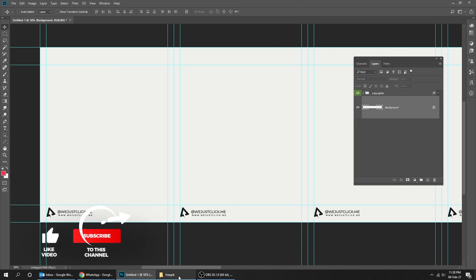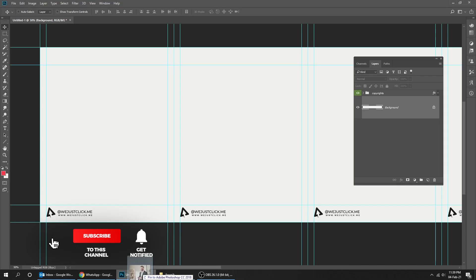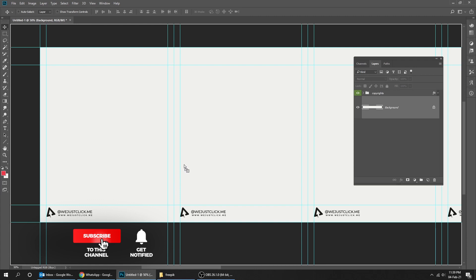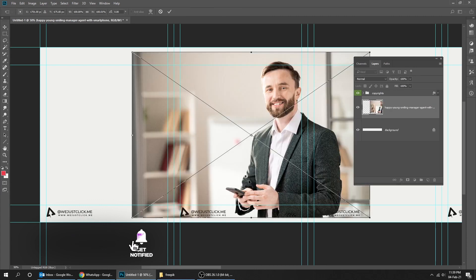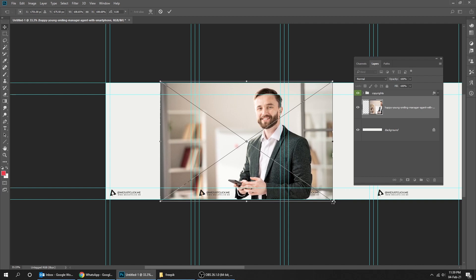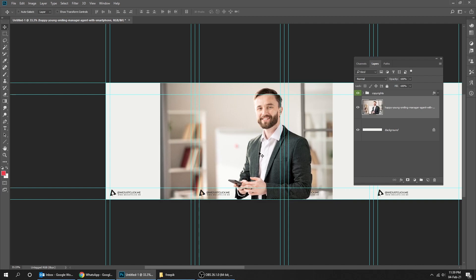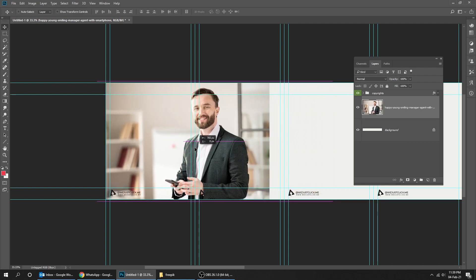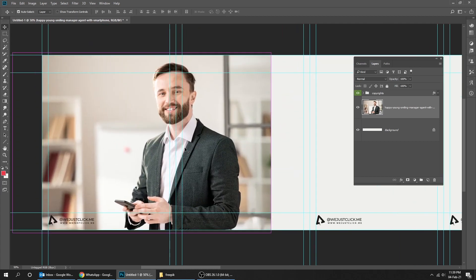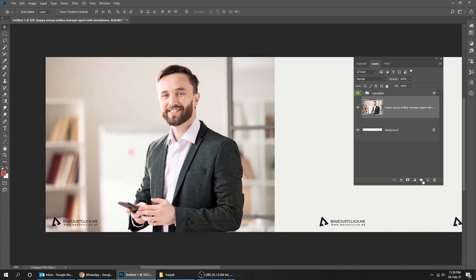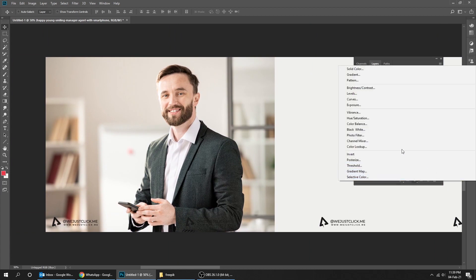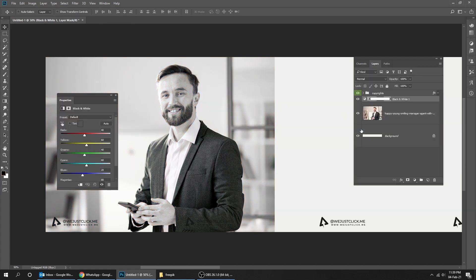Let's start by dragging an image to Photoshop. Now go to Adjustment Layer and choose Black White. Click on this button to only affect the layer under it.